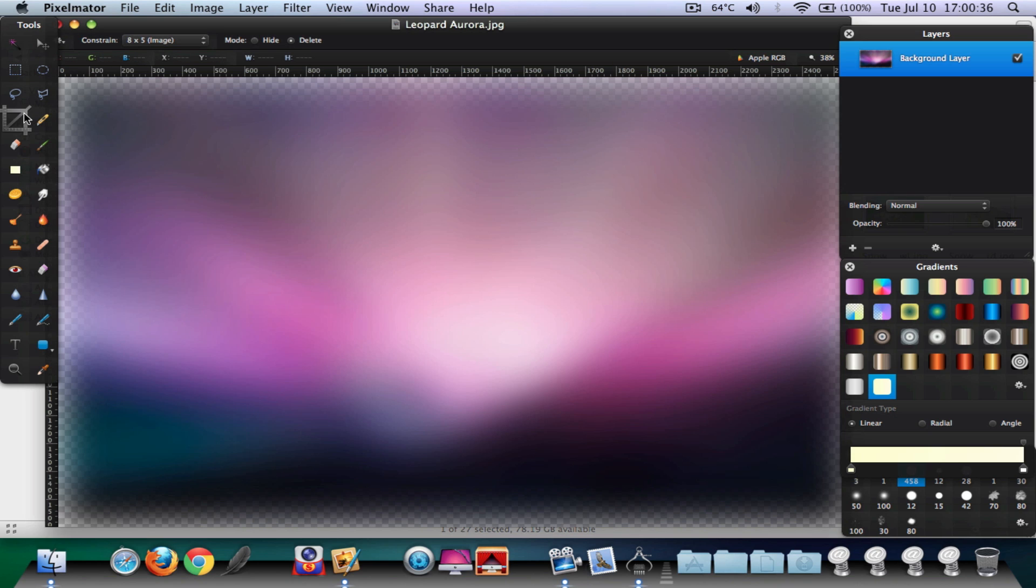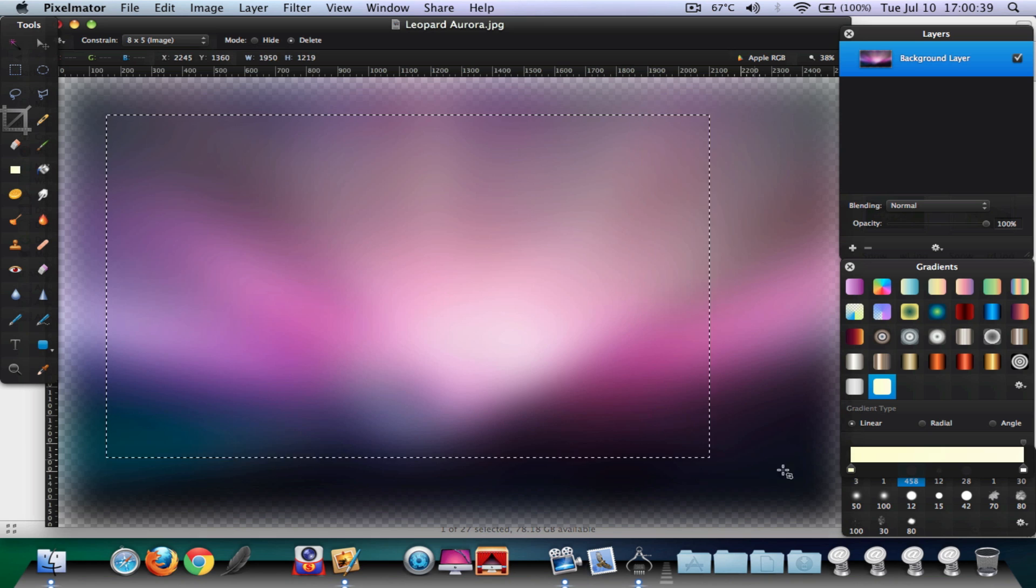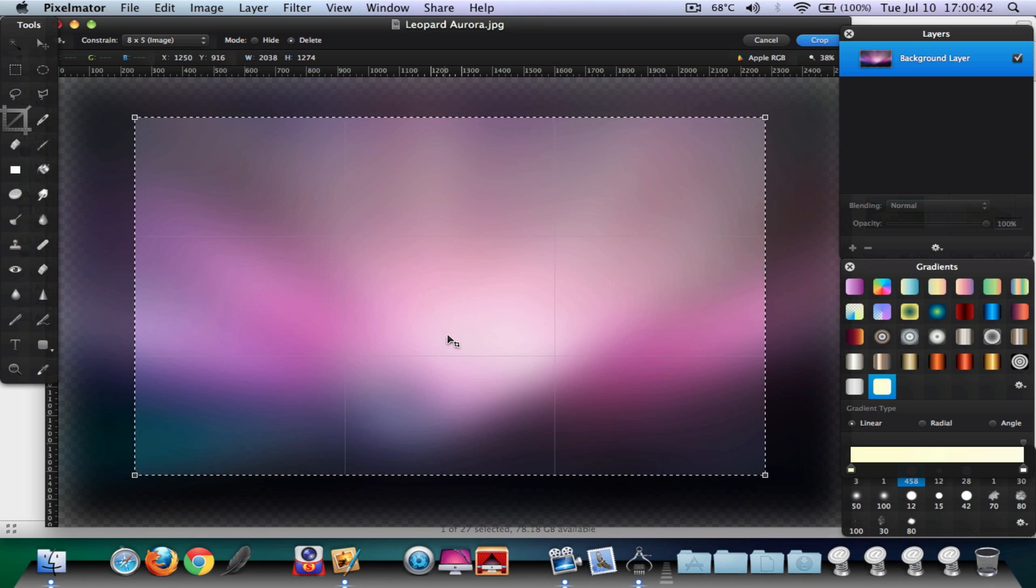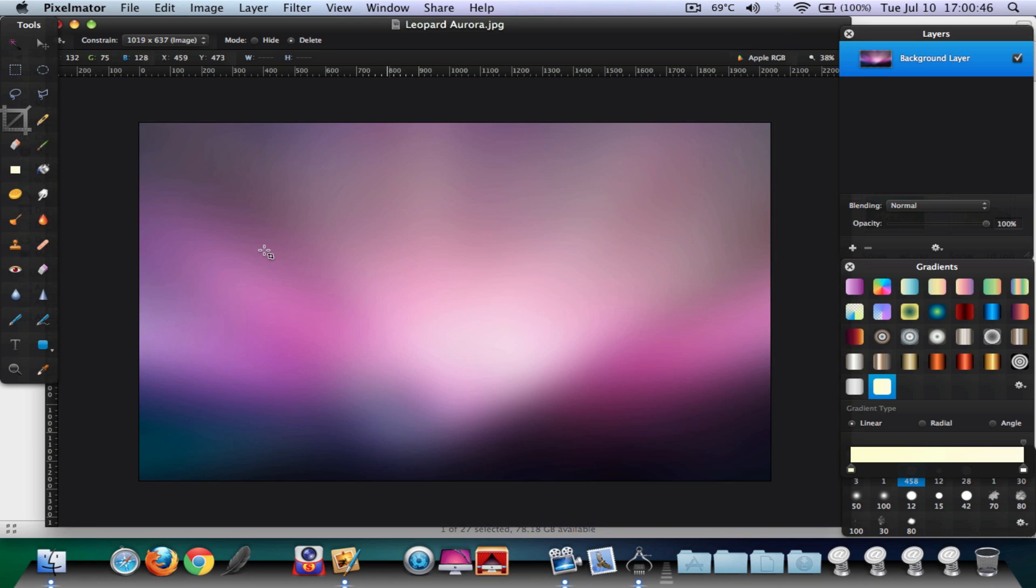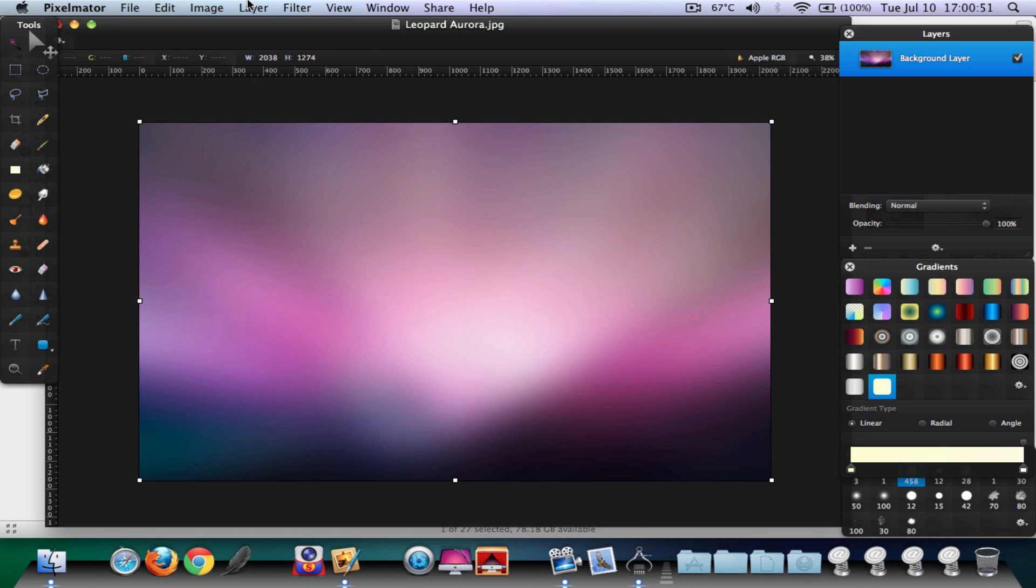Crop tool. There we go. Go ahead and select this part and let go. Move it if you're not fine with it. Just click on Enter and there we go.